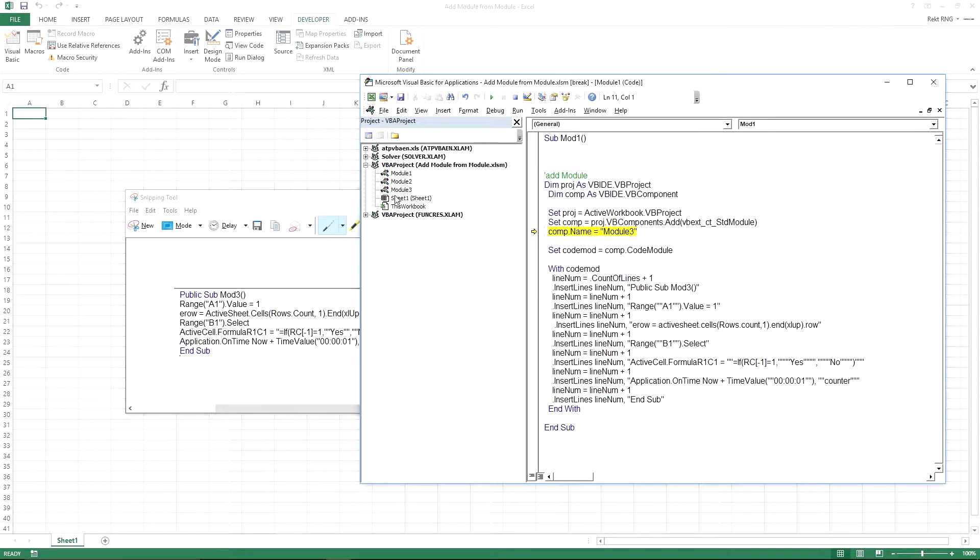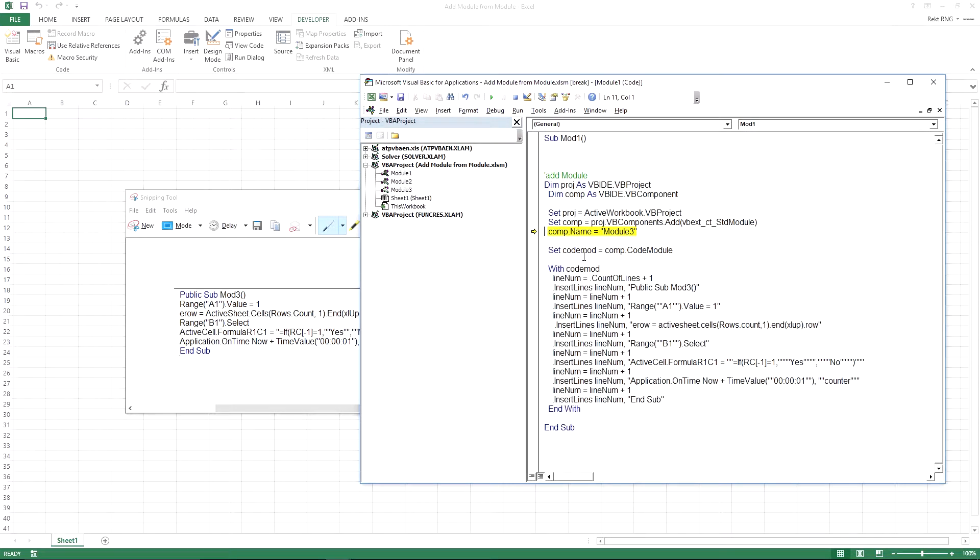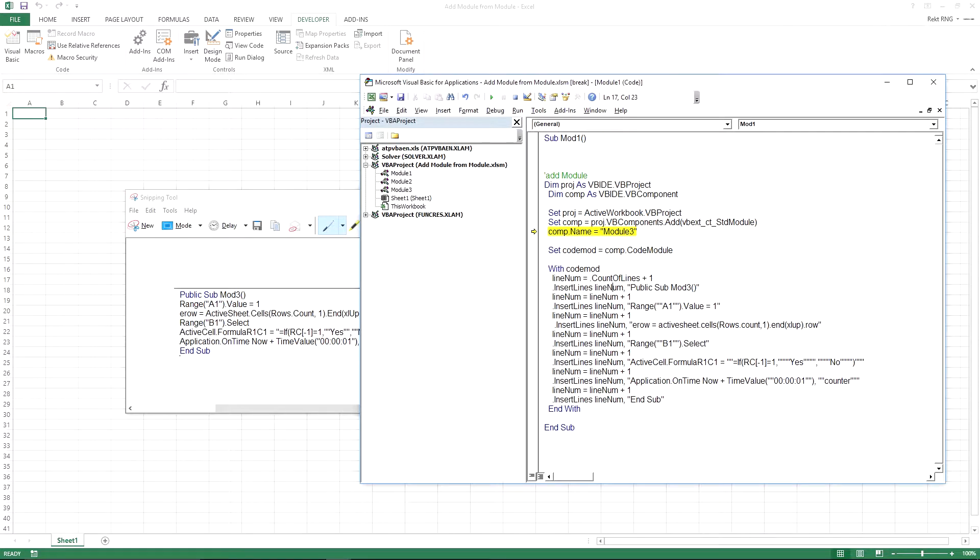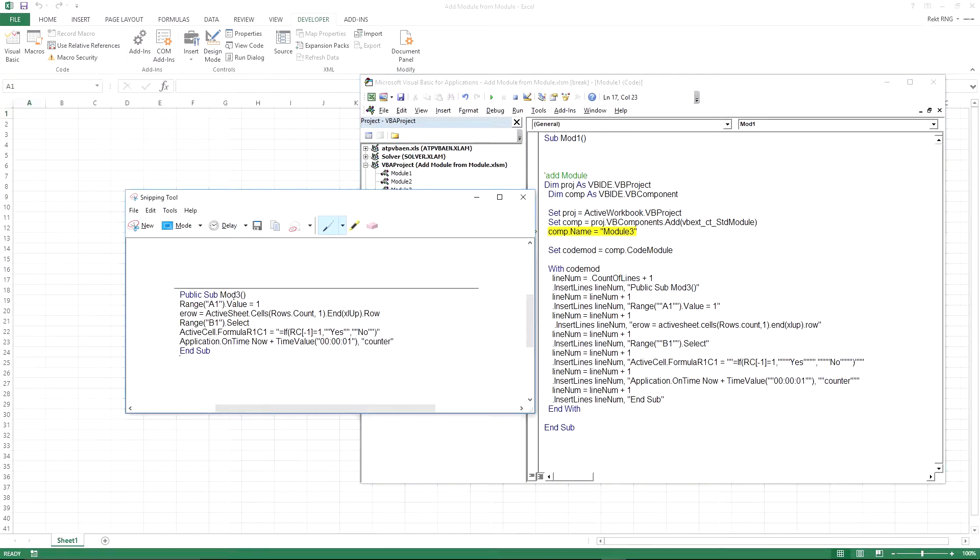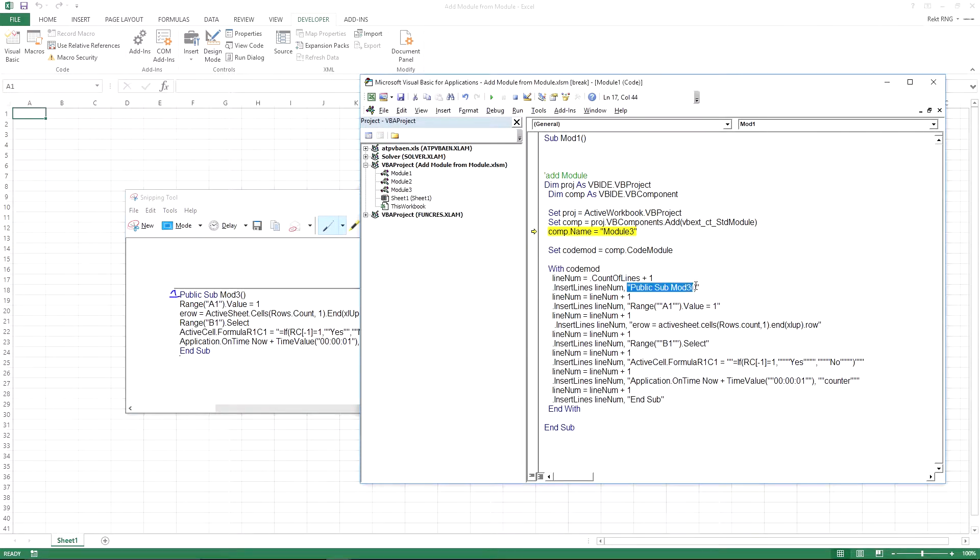See right there, module 3 was just created. So the count of lines is currently zero. You can see it's empty. And it'll be plus one. So basically dot insert lines right here. Dot insert lines line number. Line number will actually be one once you get to that point. So line one, it'll put that there. And basically equals what's over here.